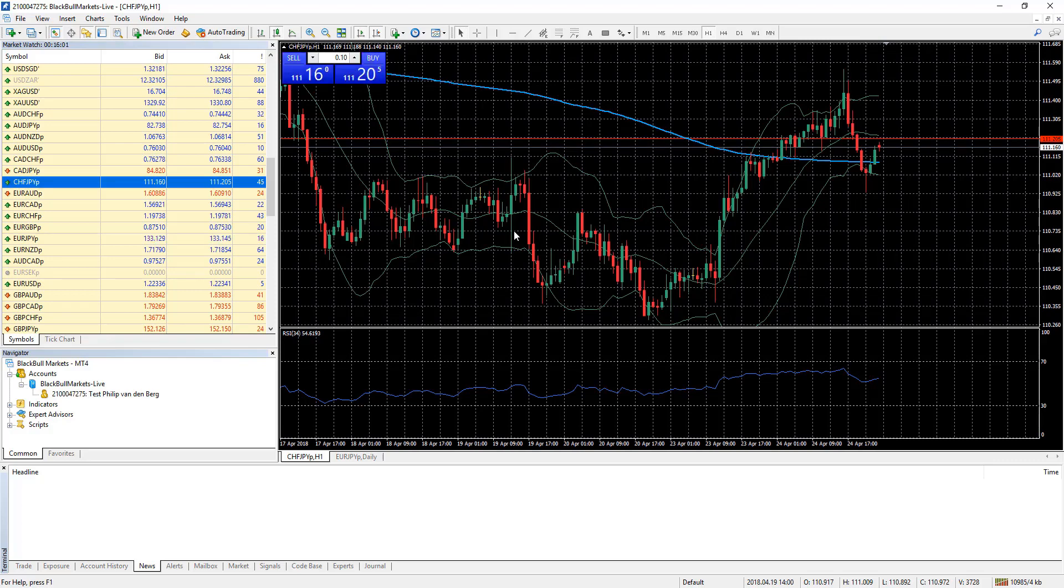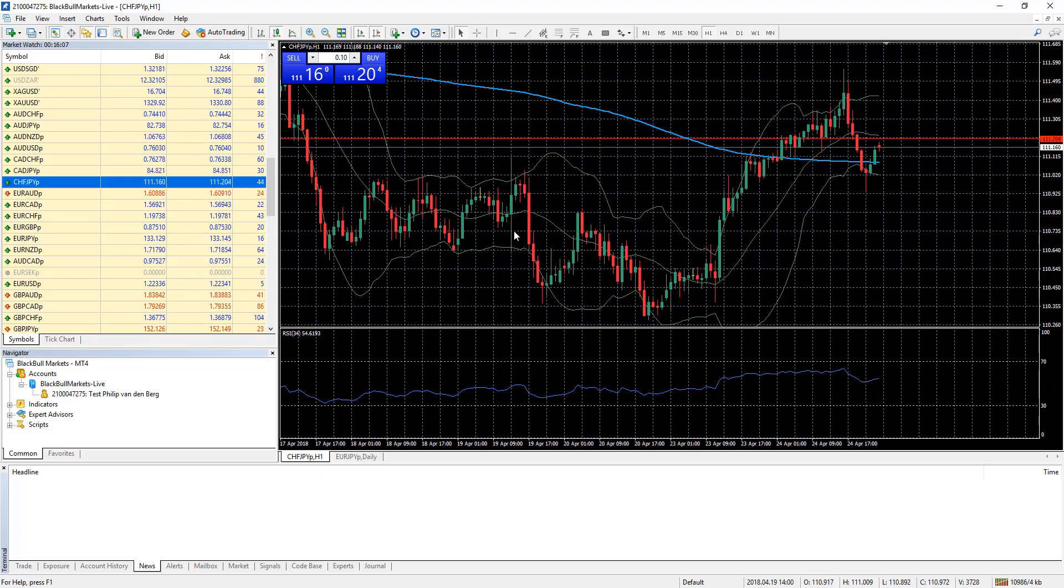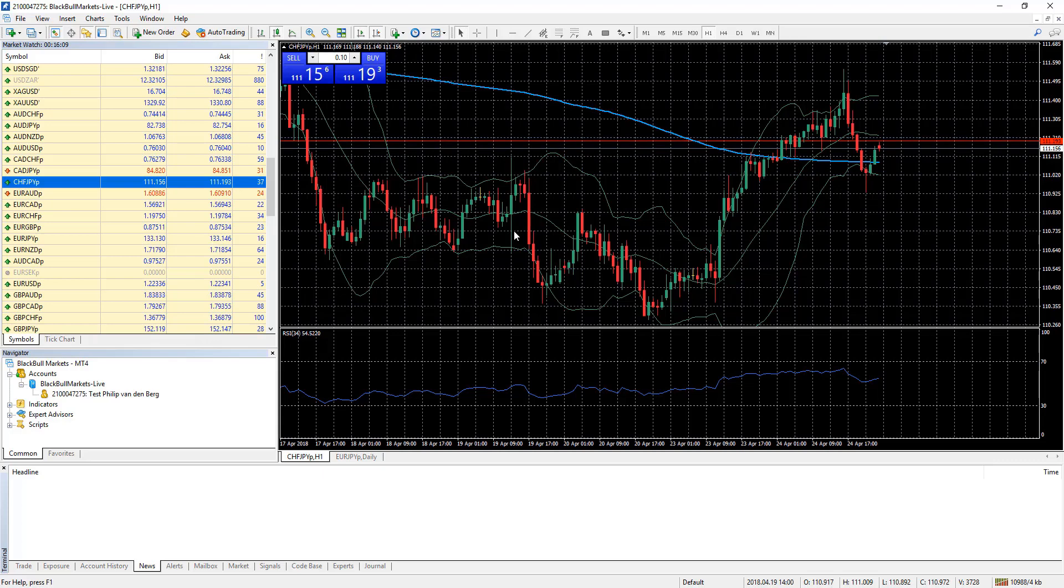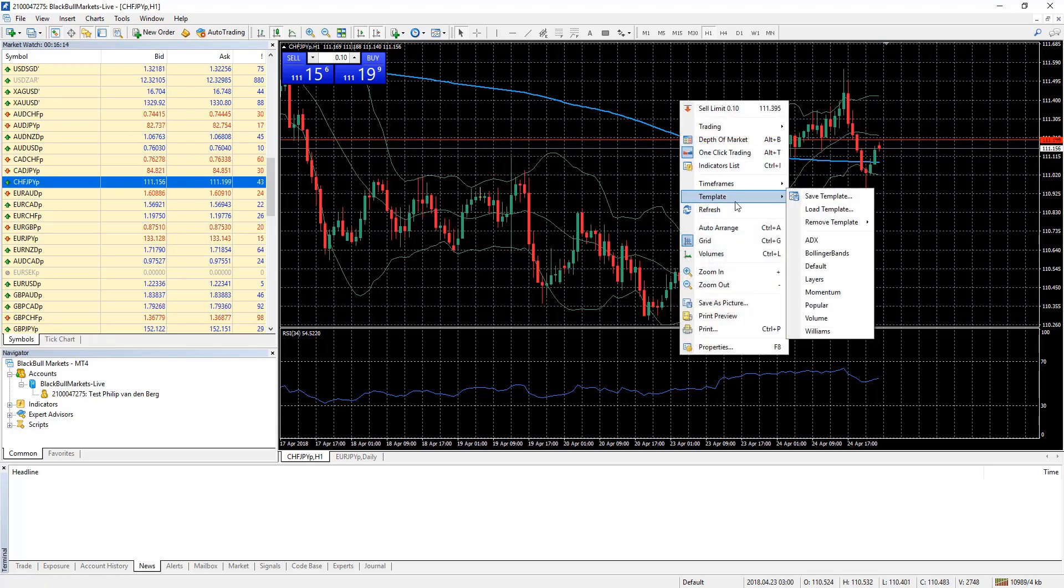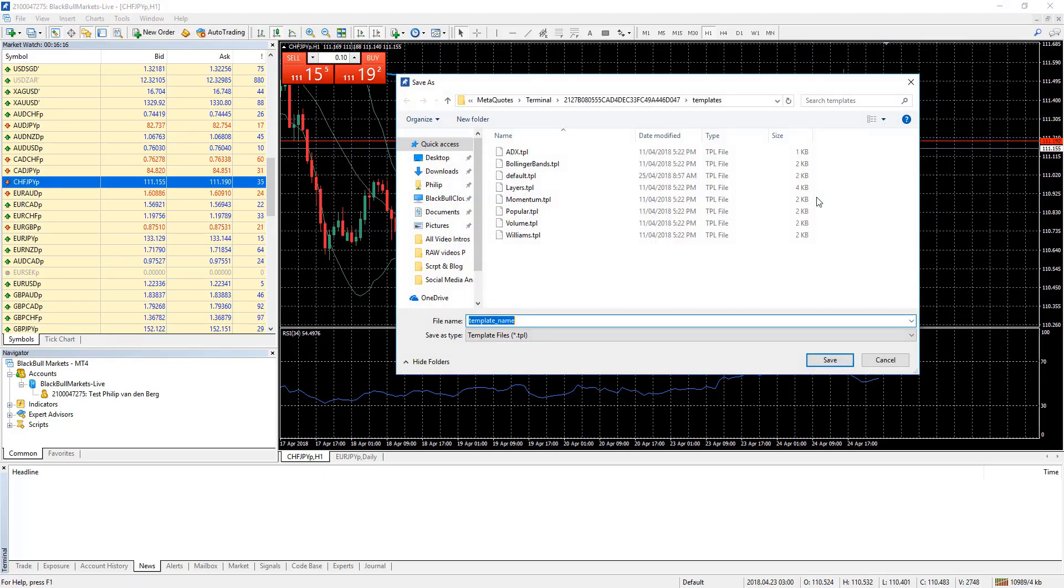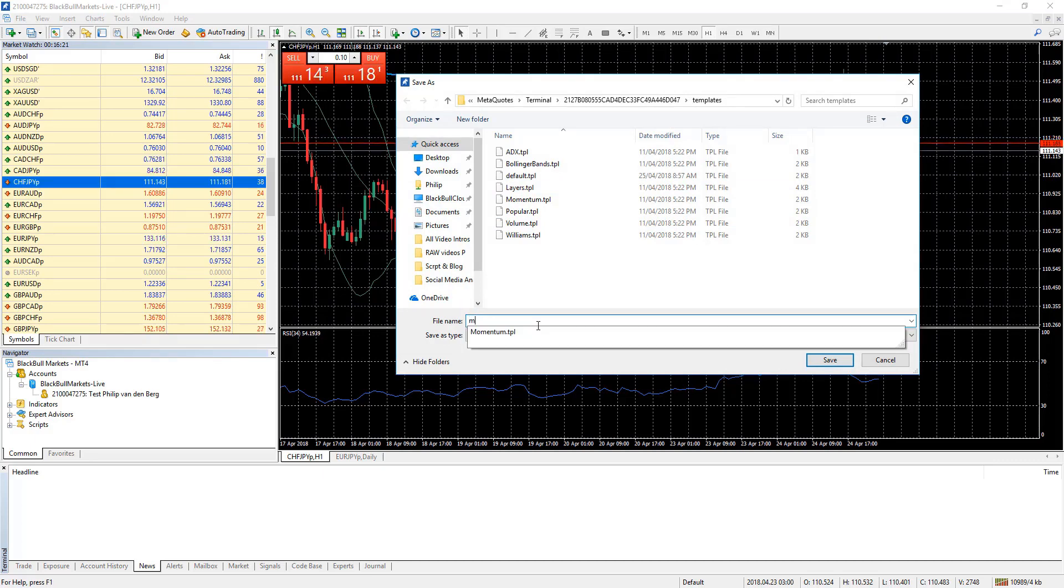If you want to save this configuration for another session, we can create a template for this as well. Simply right click on the chart, select template, save template. We can call this whatever we like. Say my trader.